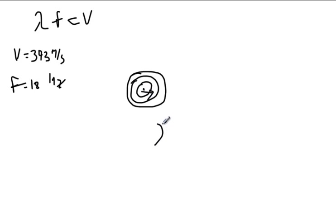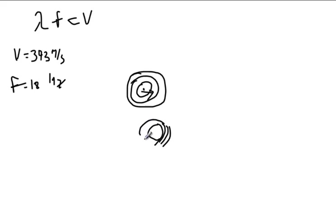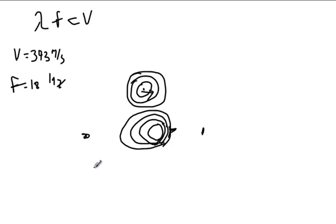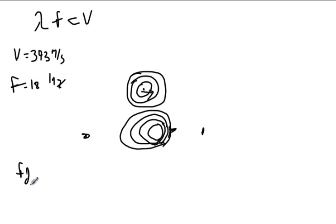But if this sound source is moving this direction, then the waves in the front get pushed into each other a little bit, so their frequency increases, and the waves in the back get stretched out a little bit, and so their frequency decreases. So if you're standing up here, you're going to hear this higher-pitched noise, and if you're standing back here, you're going to hear this lower-pitched noise. And the equation for using this, or solving for what frequency you're actually going to hear.